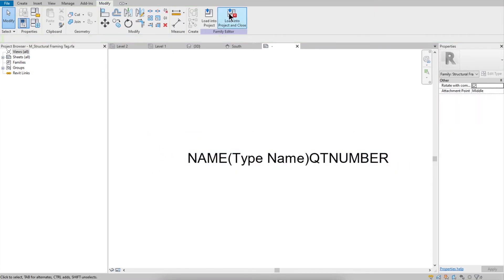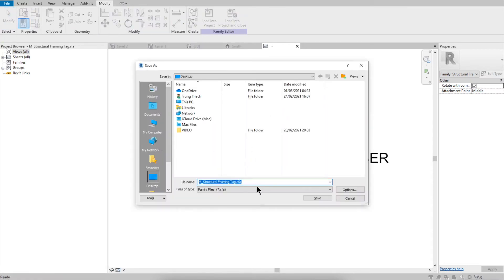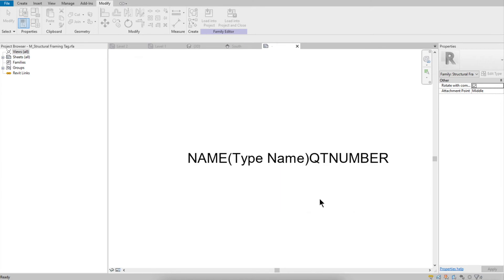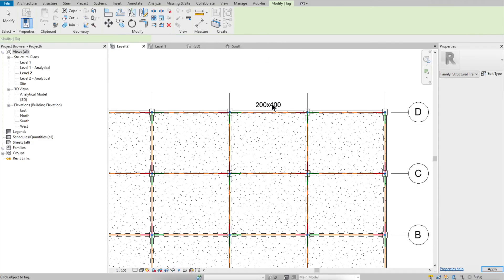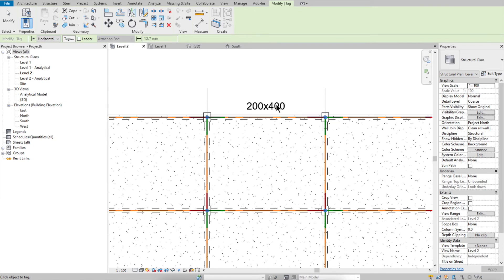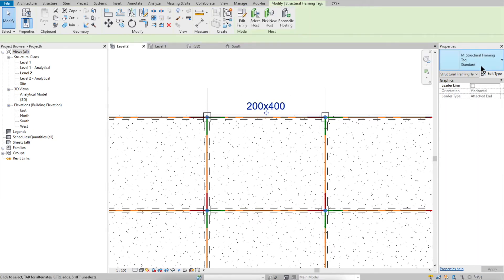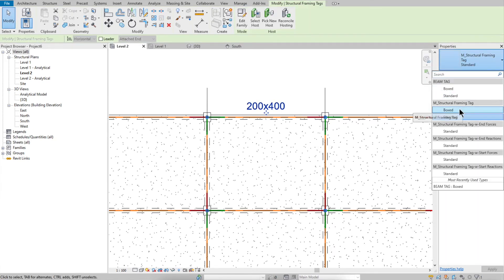Load the tag family back into the project and close the family editor. Save the file to the desktop as 'Beam Tag.'